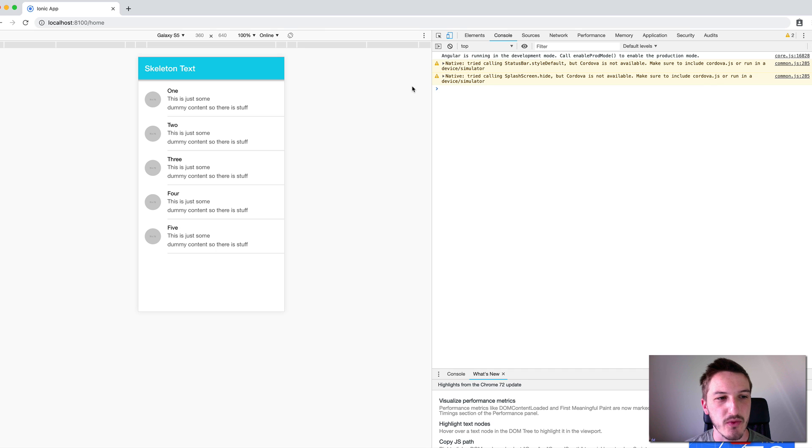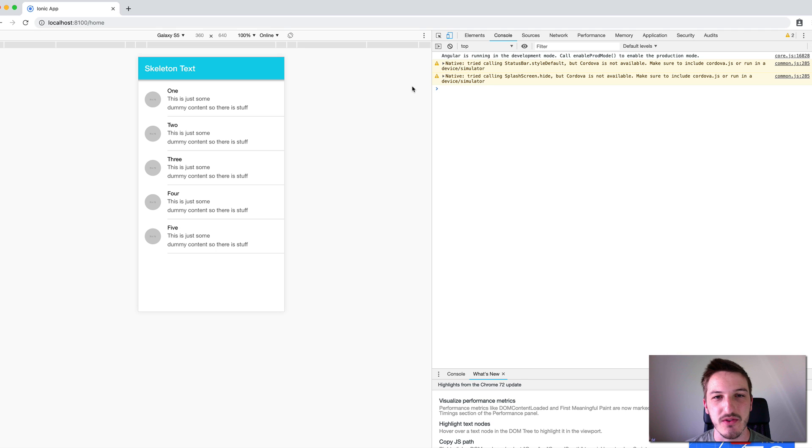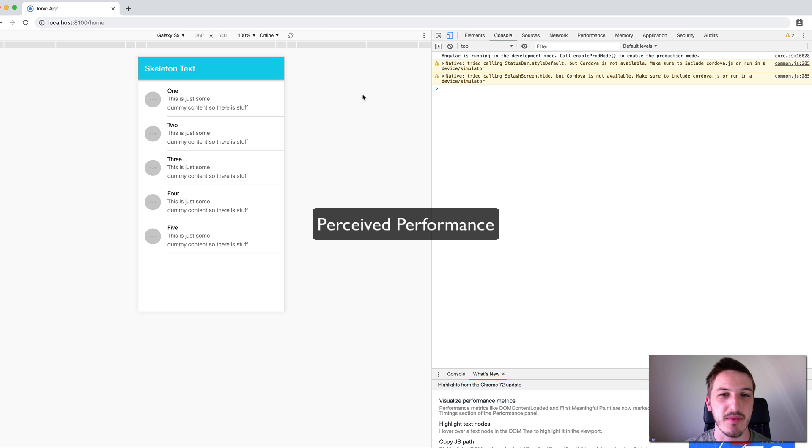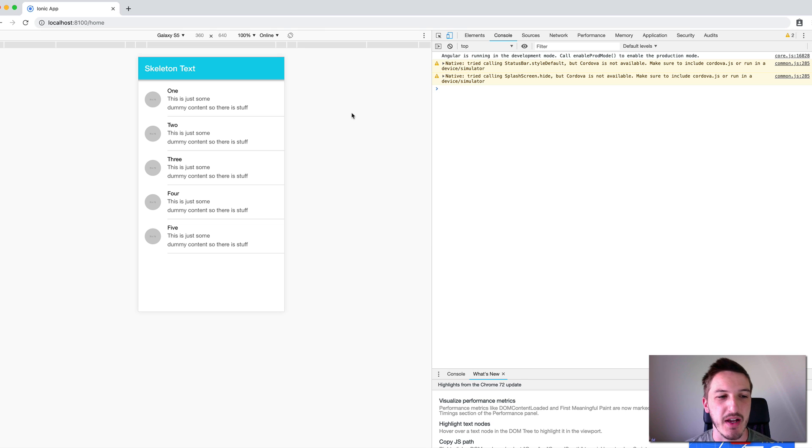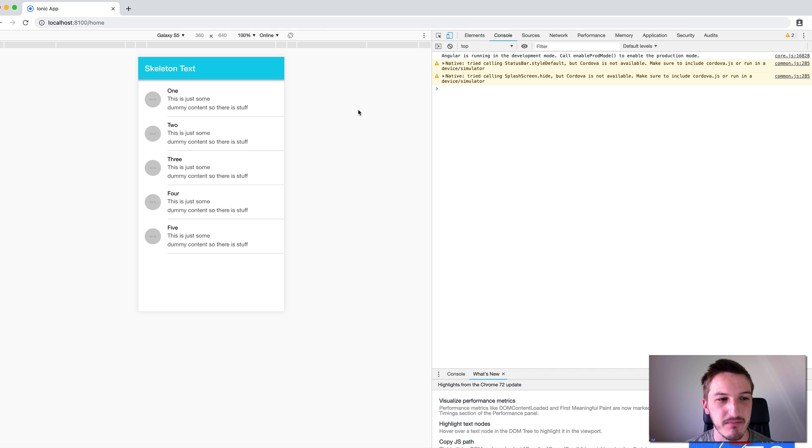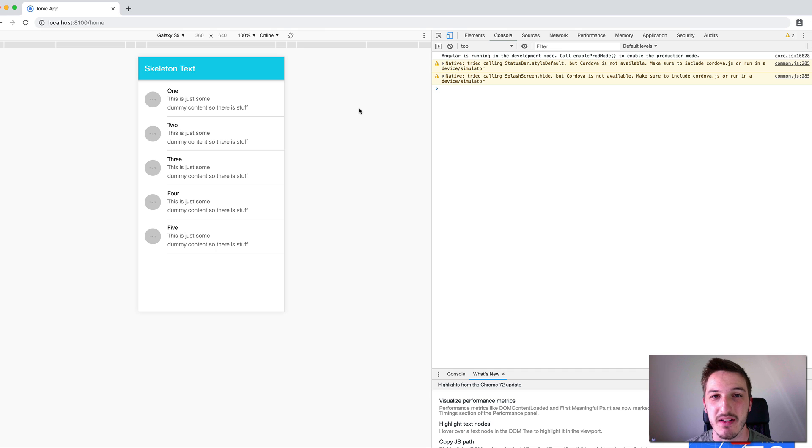But I'll just try and give you a brief overview of the point of this component in this video and basically it has a lot to do with something called perceived performance. I've got a little bit of an example set up here to demonstrate what I mean by that because I think it's easier to demonstrate it than try to explain it with words. So the basic concept is that it makes your application feel faster without actually being faster.